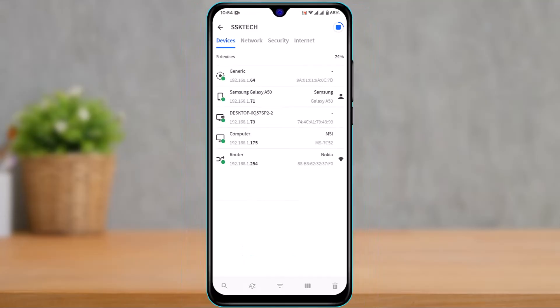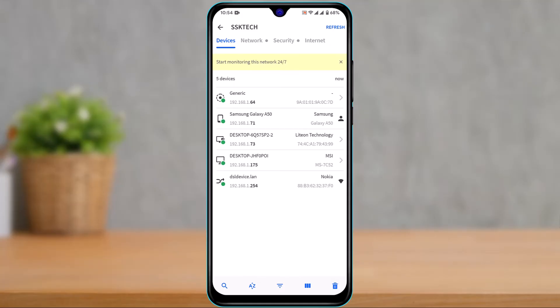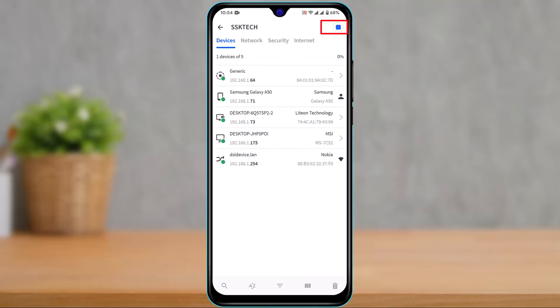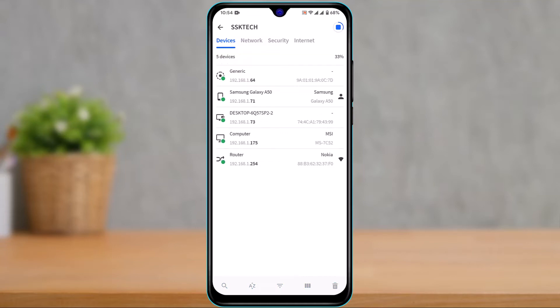If some devices aren't being shown, you can tap the refresh button on the top right to load the devices fully. Let's say we want to remove a certain device from our Wi-Fi.